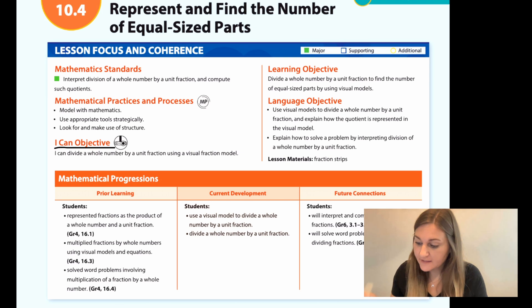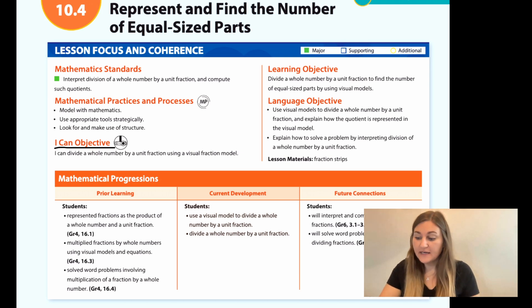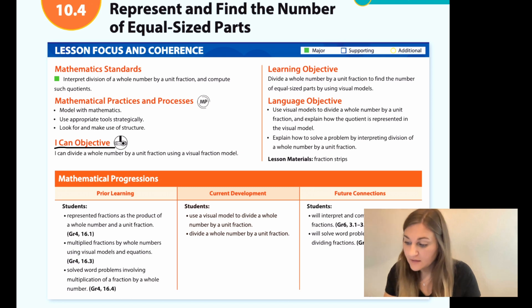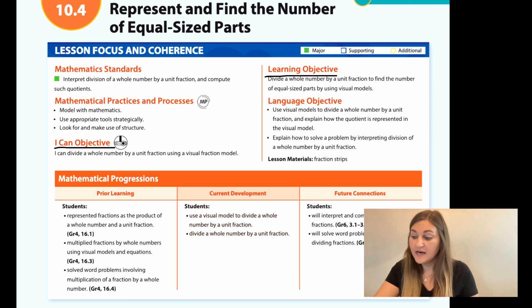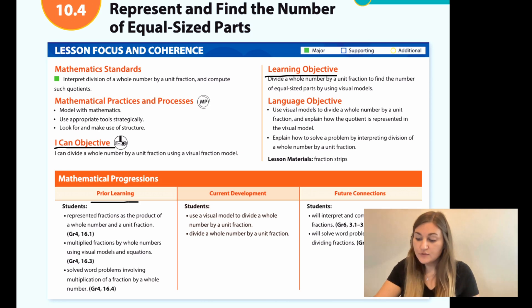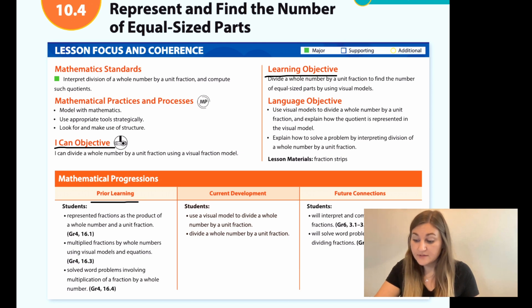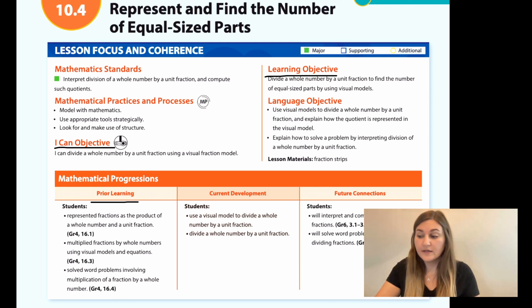Let's start off by going over the I can objective. It says I can divide a whole number by a unit fraction using a visual fraction model. The learning objective says divide a whole number by a unit fraction to find the number of equal sized parts using a visual model. The prior learning is students represented fractions as the product of a whole number and a unit fraction, multiplied fractions by whole numbers using visual models and equations, and solved word problems involving multiplication of a fraction by a whole number.